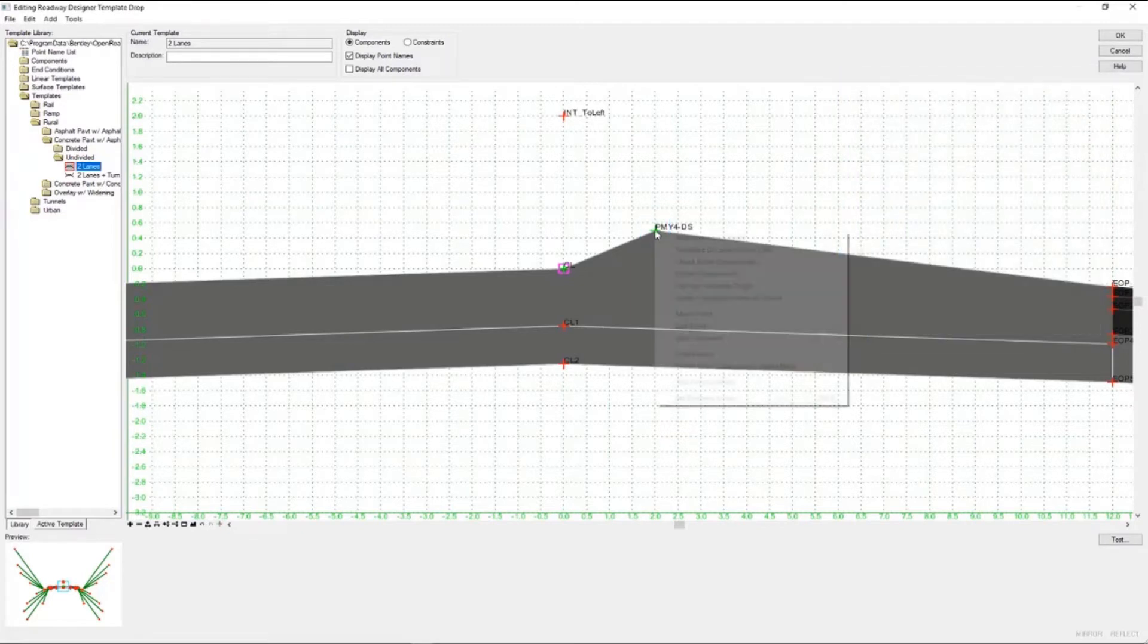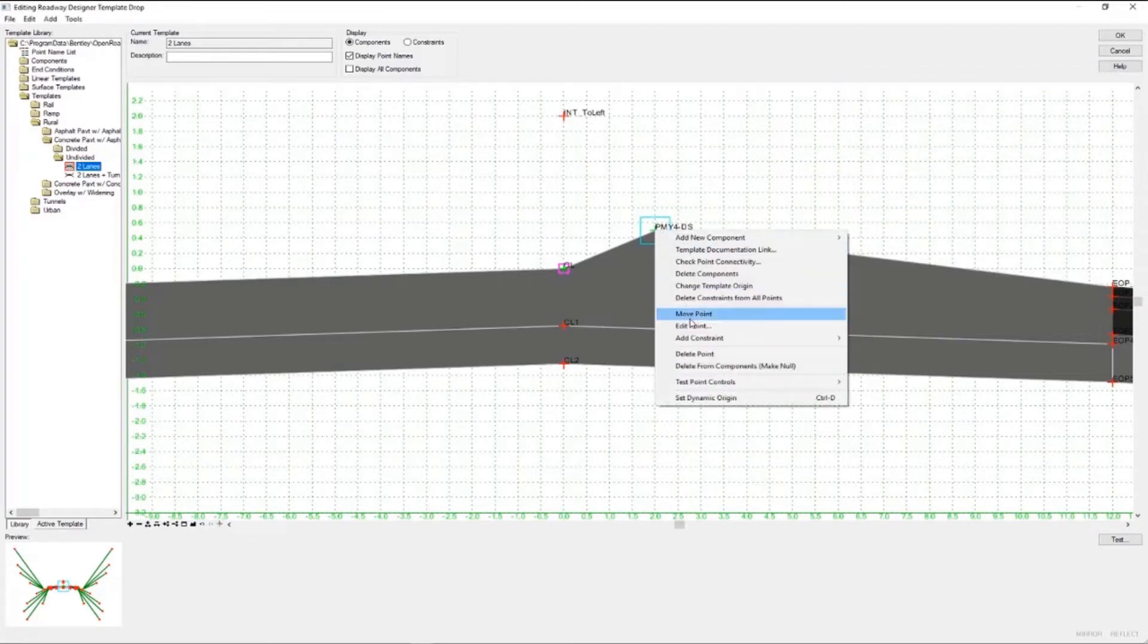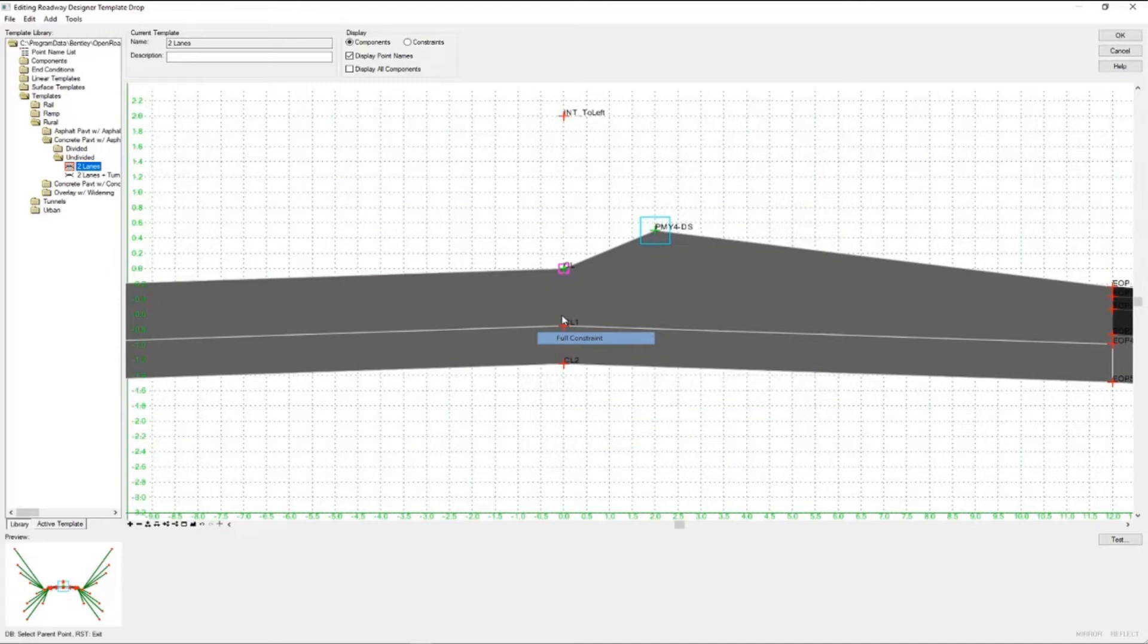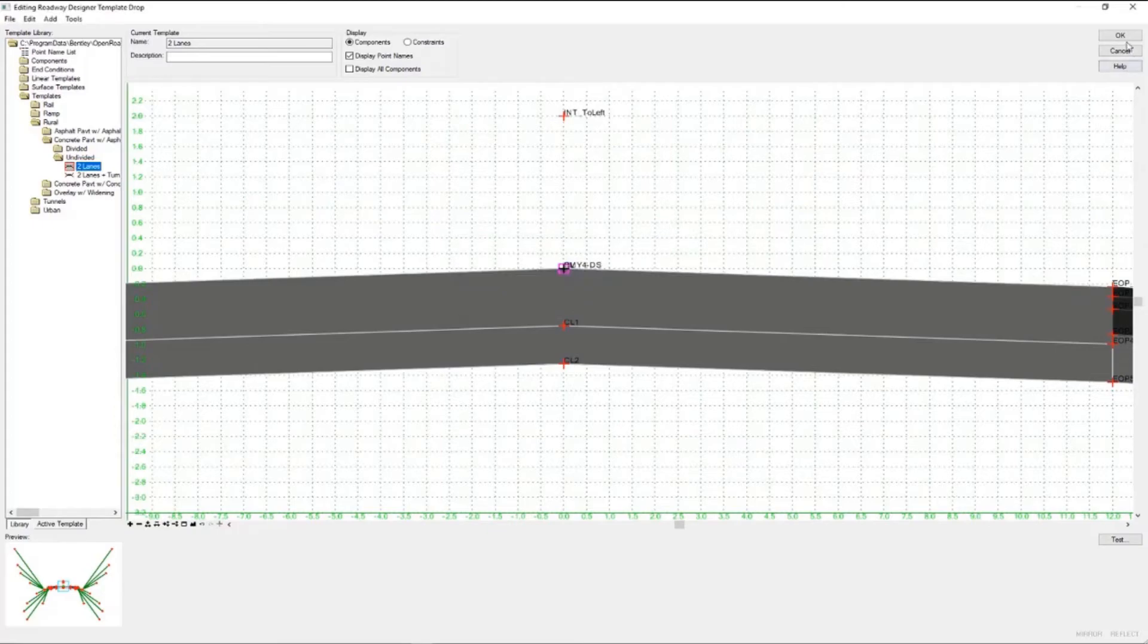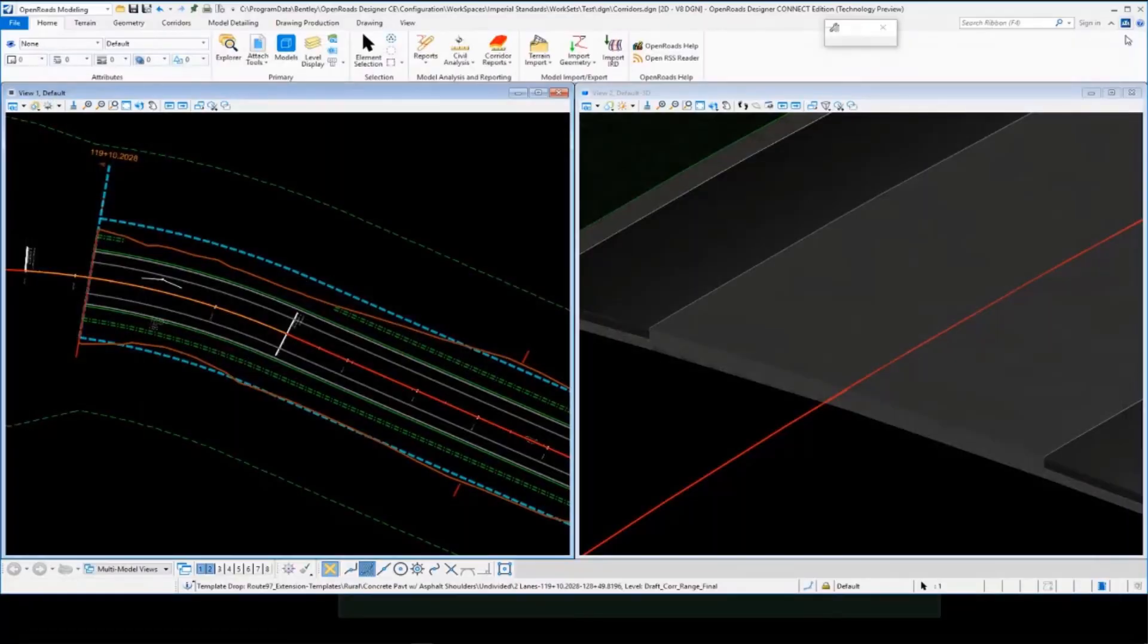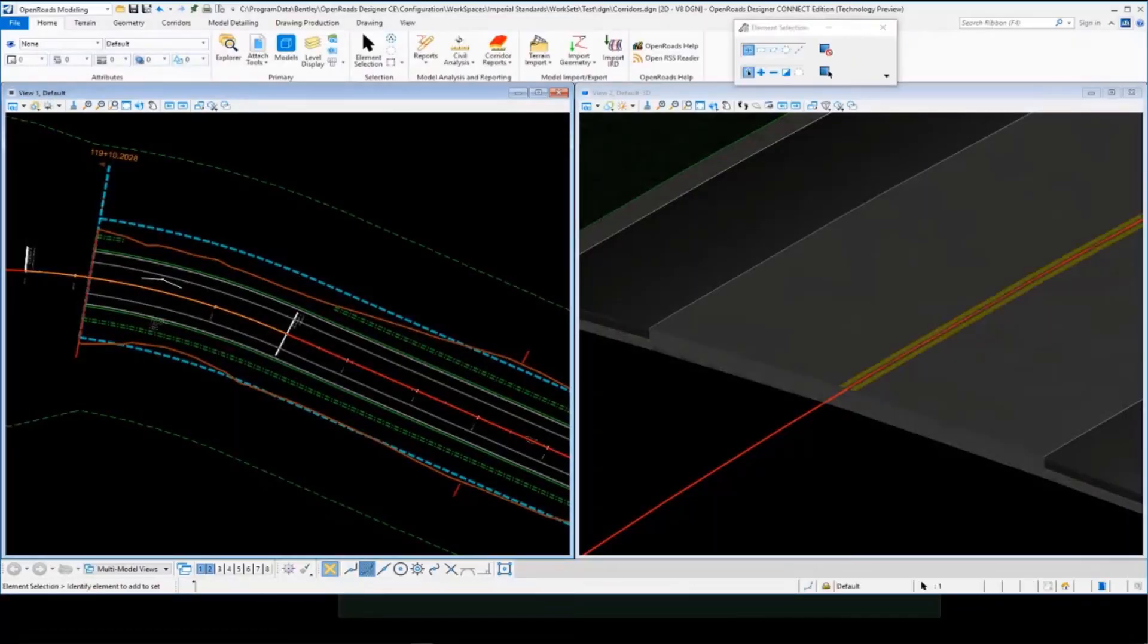And then when I move it to the center by adding a full constraint to the center, we'll just set that to 0 and 0 and OK. And then when we select OK, that'll reprocess the corridor, and we'll see our pavement marking there in the middle.